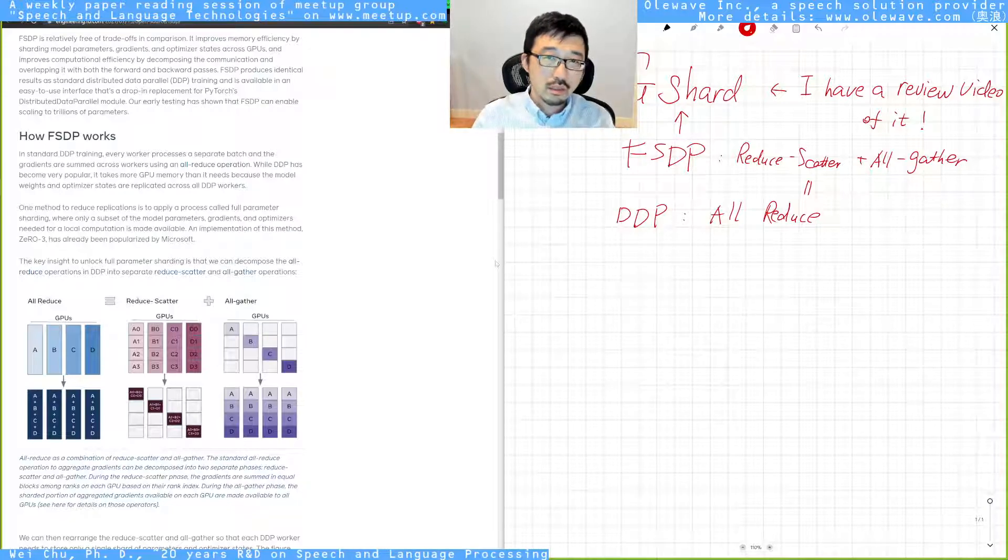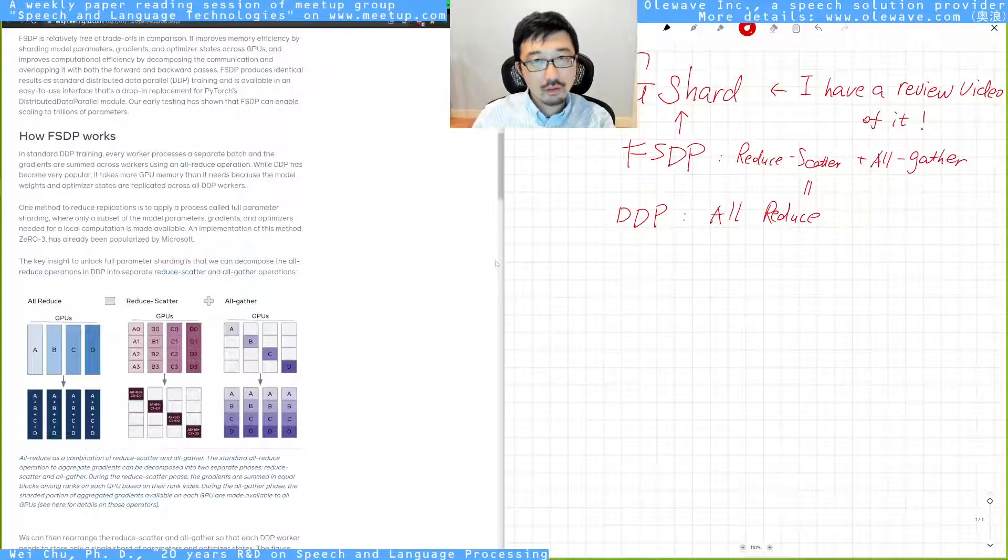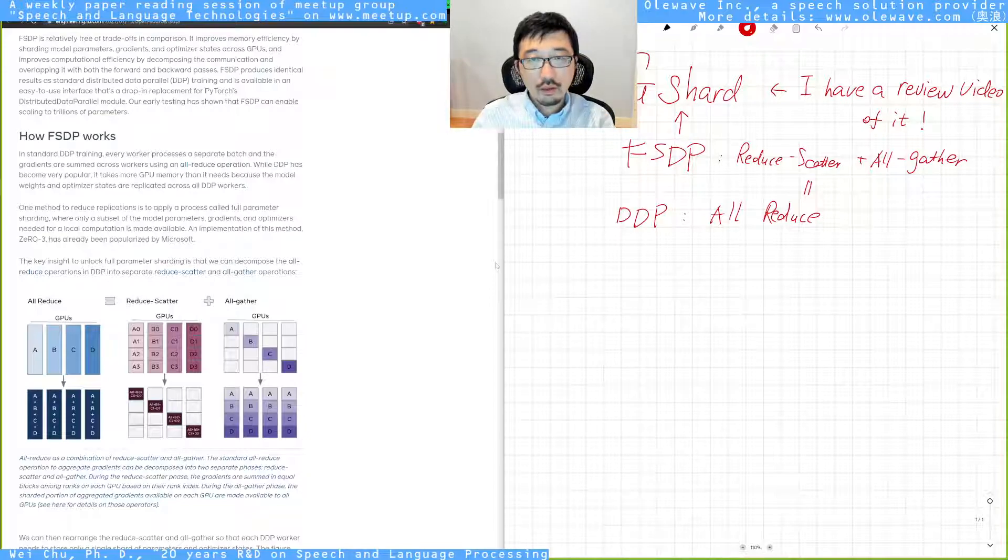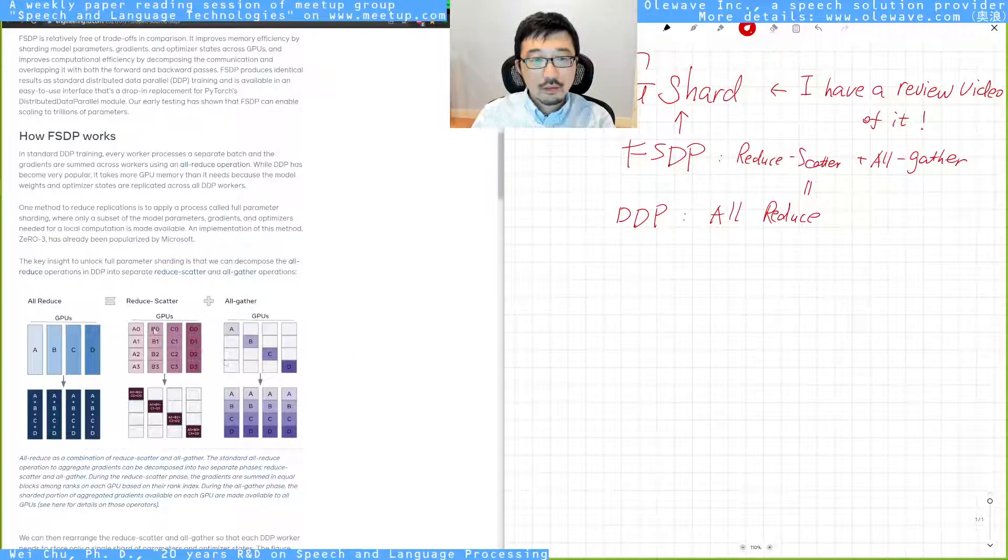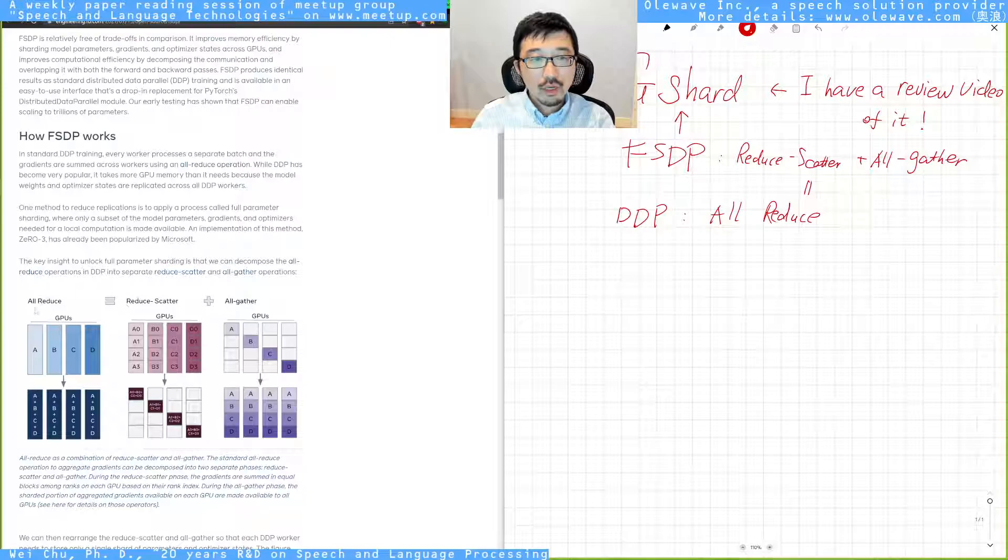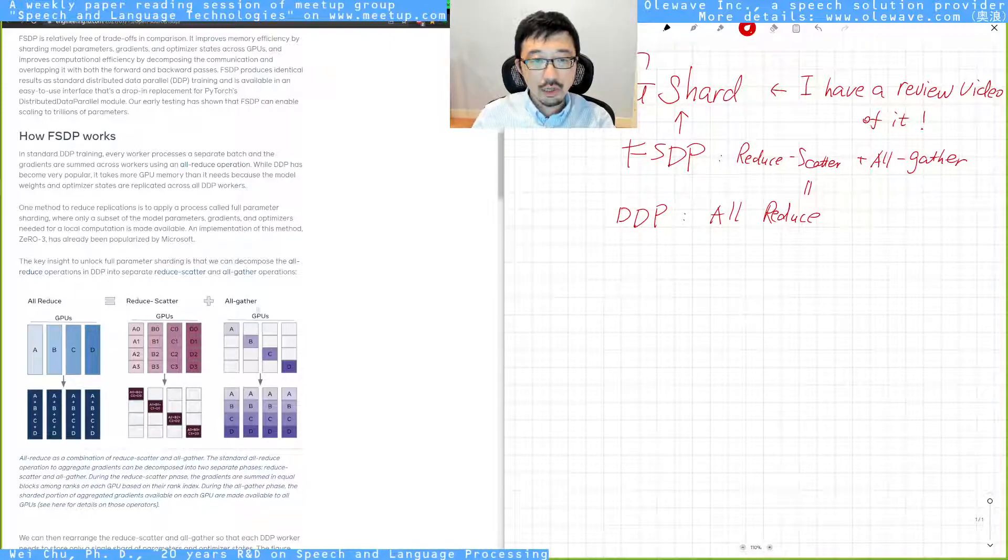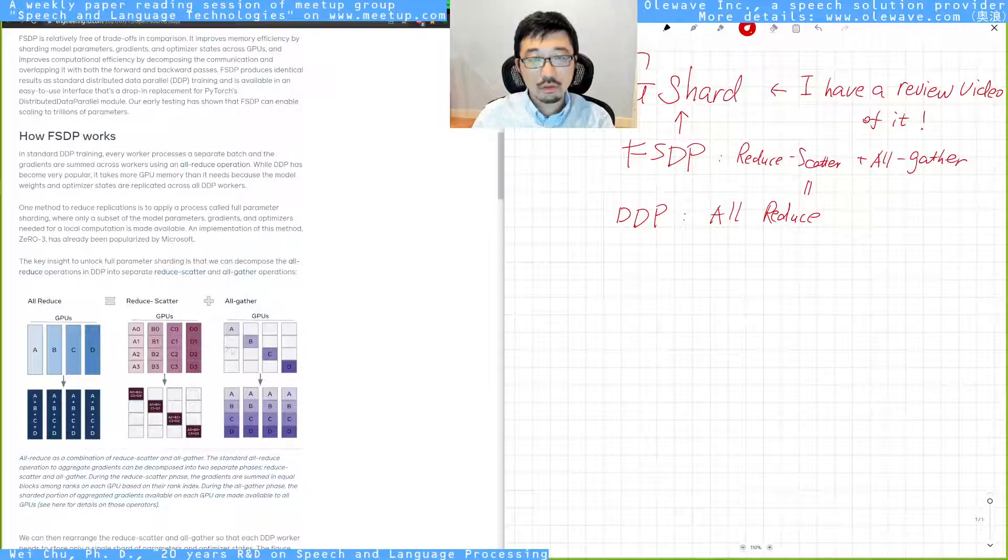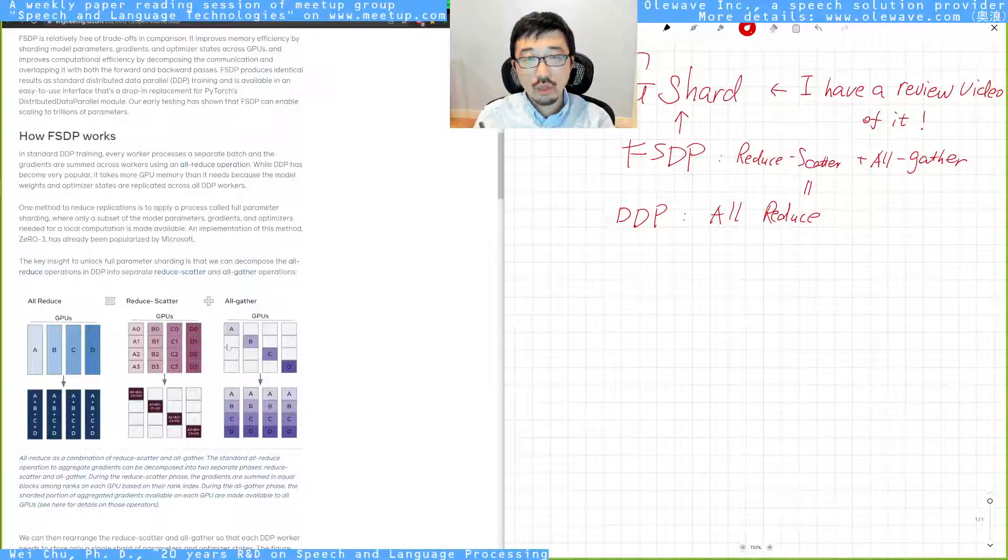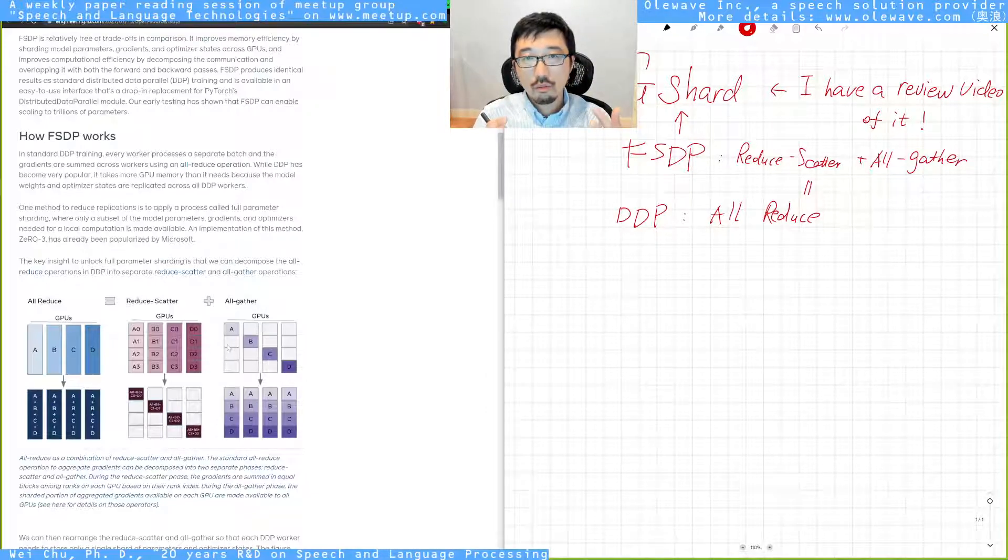So you can see, conceptually speaking, there's no new thing here. But this breakup of the all-reduce operation into reduce-scatter plus all-gather allows the distributed algorithm to leverage more GPUs.